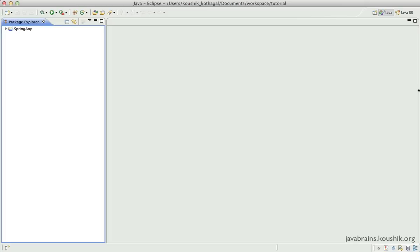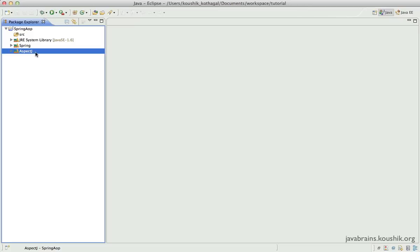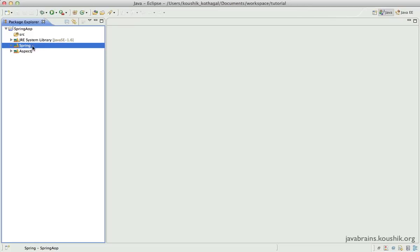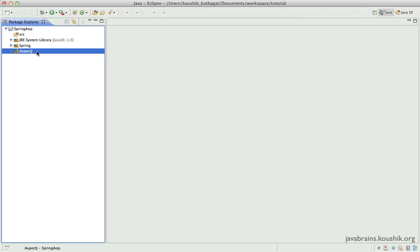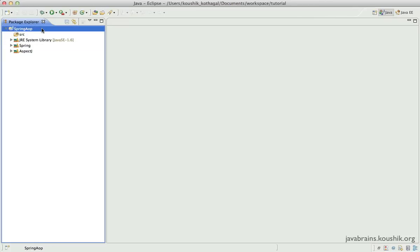Welcome to this tutorial. We're going to write our first aspect code. In the previous tutorial we created this Spring AOP project in which we included the Spring library and the AspectJ library. To find out the dependencies for the Spring library, check out the setting up Spring tutorial, and for AspectJ check out the setting up AOP tutorial. If you have these two libraries included in your project you're all set to start writing AOP.